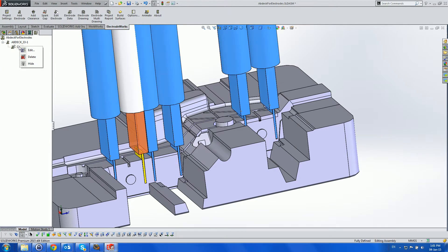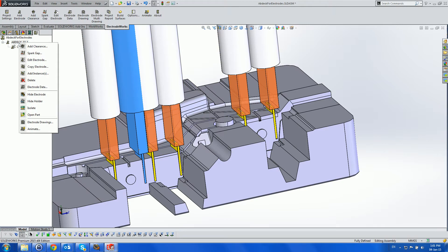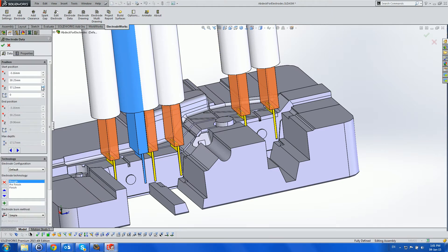Finally, we activate the Electrode Data menu and browse between the different electrode instances.